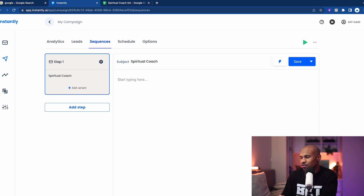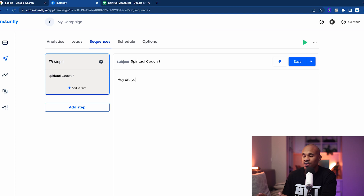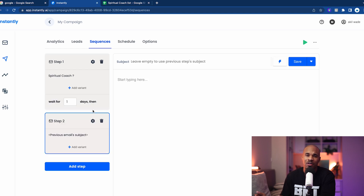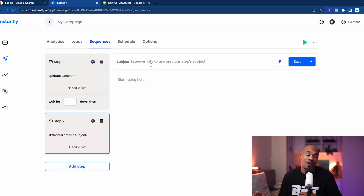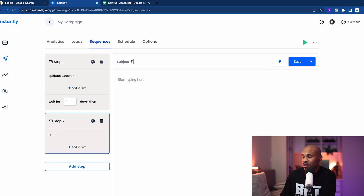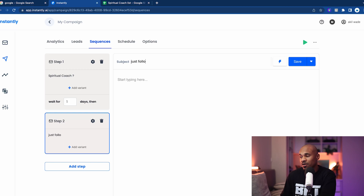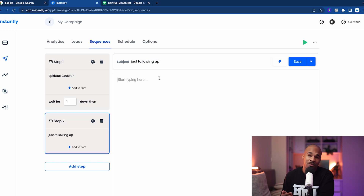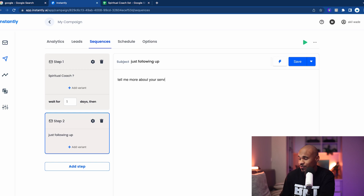Give them a simple message — a good conversational starter is like, 'Hey, are you still coaching?' Because these people are spiritual coaches, so they're probably going to reply. And if they don't reply, you can send a follow-up email, because even when people email me, sometimes I email them back after the third time of seeing their name. So that's the first method.